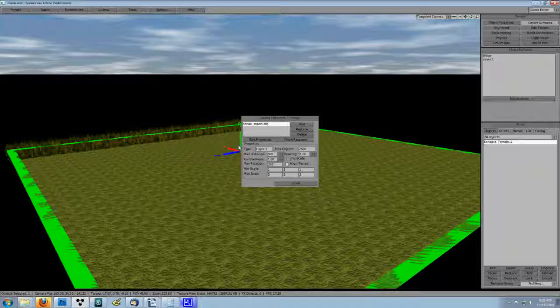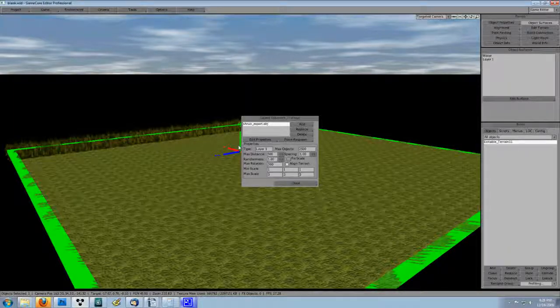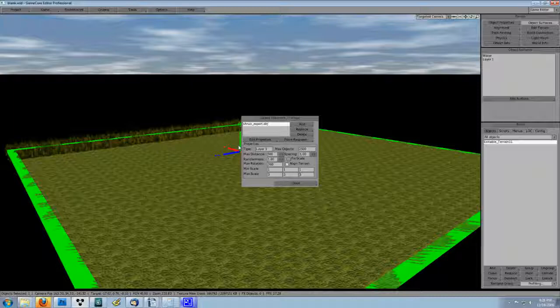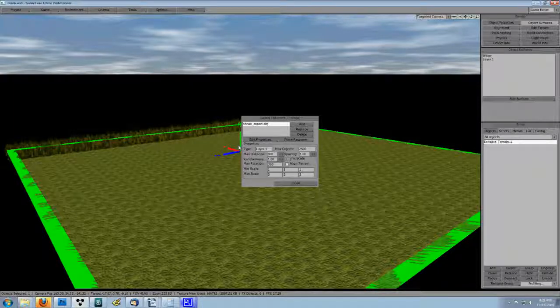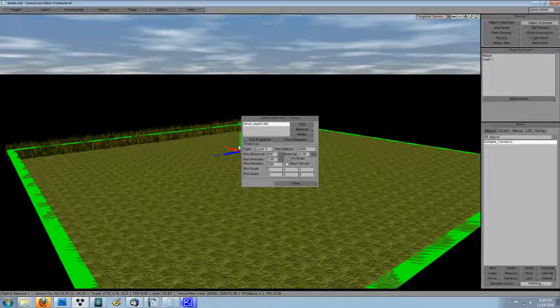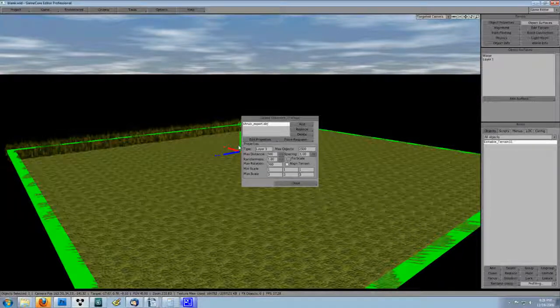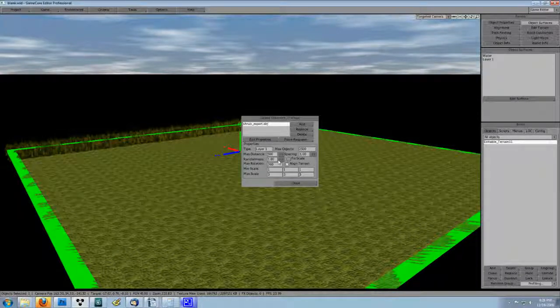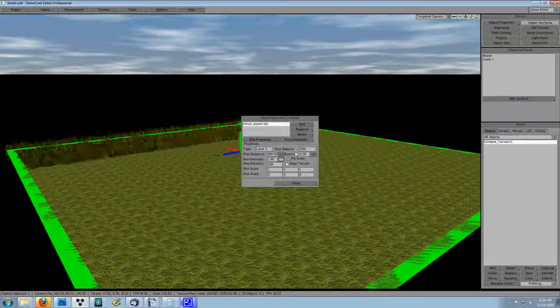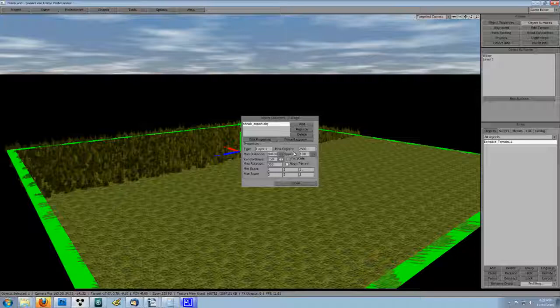As soon as you input that number, GameCore will bring you a shrubbery. In fact, many. They're all clumped up on one edge of the terrain, so let's turn up the randomness to spread them out a little more evenly.